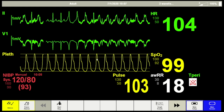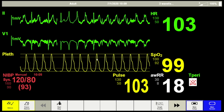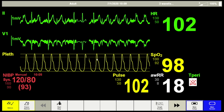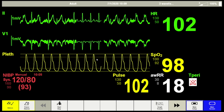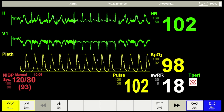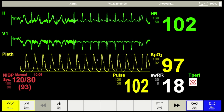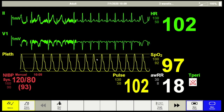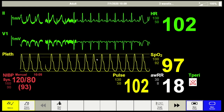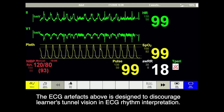Tunnel vision is a common effect in simulation, but it is not the training objective. In contrast, situational awareness is necessary in many simulation training scenarios. This scenario is designed to discourage learners' tunnel vision in rapid ECG interpretation.